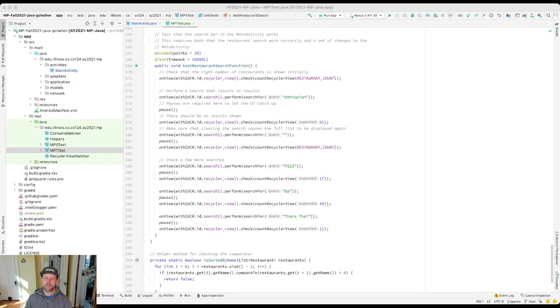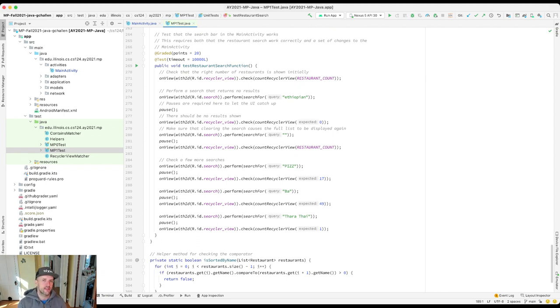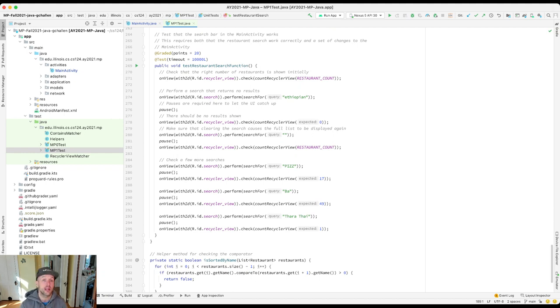Now let's head straight at that last test case we have to complete for MP1. As part of this, I also want to discuss what's called test-driven development, or this workflow that you can get into.